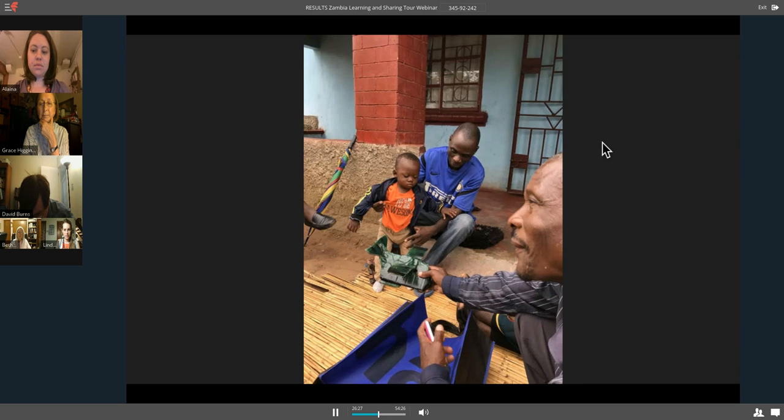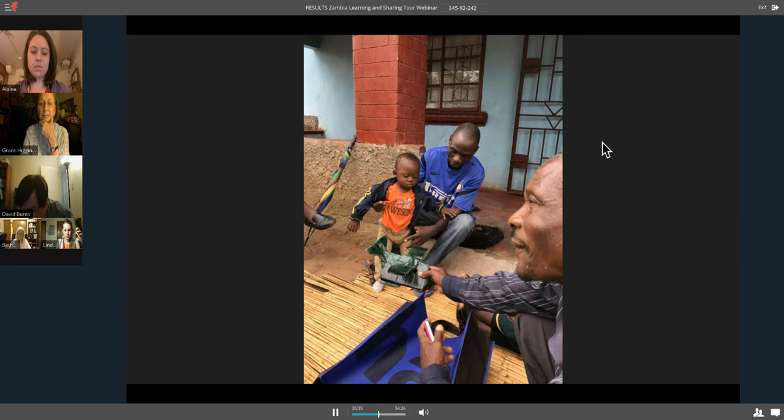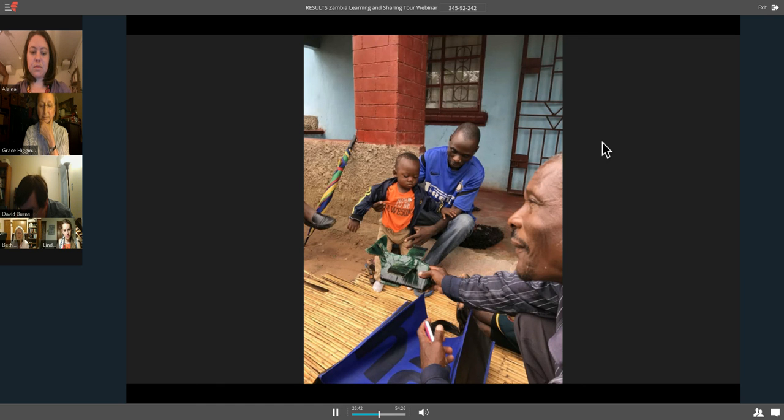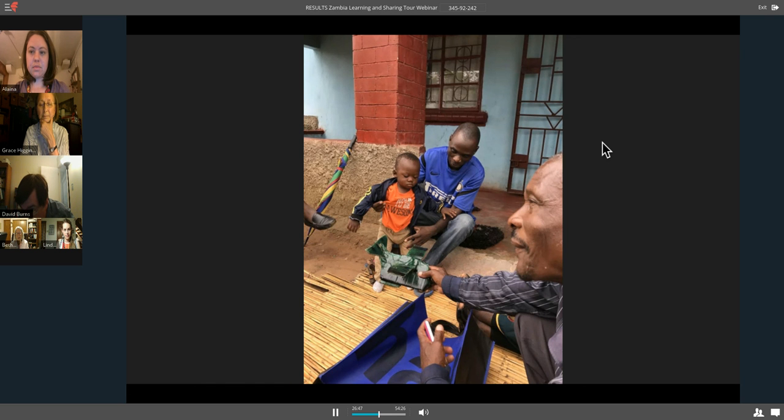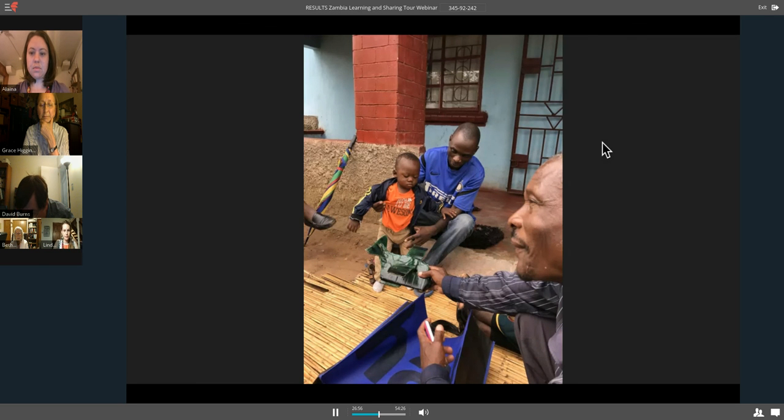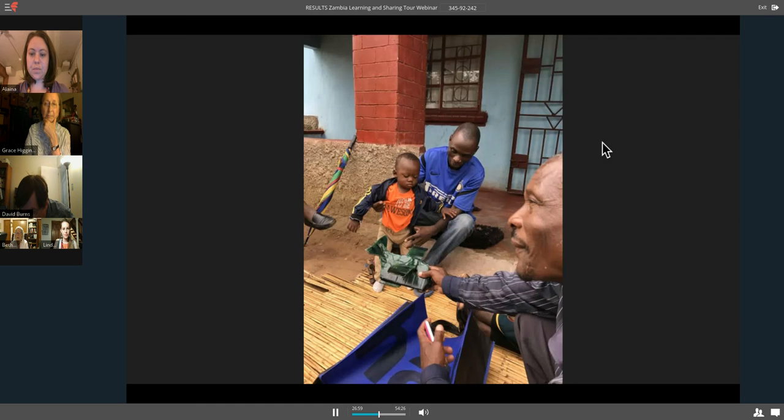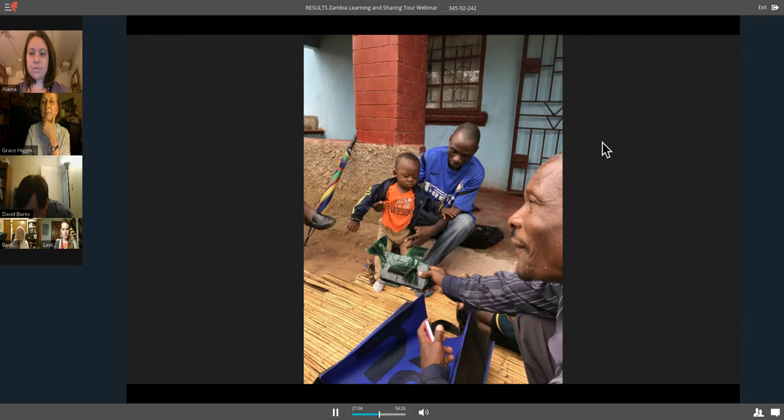When we were in Lusaka, the capital, we saw these big billboards about water and sanitation projects that were brought to the people of Zambia by the people in the United States. Even when we were in rural Zambia, we were doing those home visits, and we got to introduce ourselves, and then folks had a chance to ask us questions. Here we are in rural Zambia, in a village with no electricity or running water, and their first question to us was, what's going to happen to development money from the U.S. now that we have this new president in the U.S.?